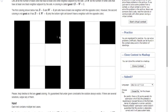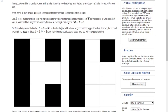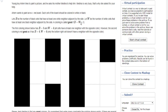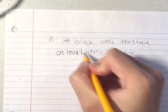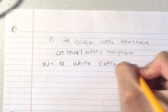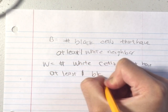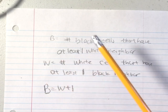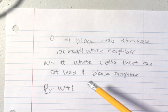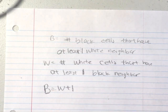He wants a chessboard-like painting with black and white pieces, and he considers it 'good' if B is equal to W plus one. B is the number of black cells that have at least one white neighbor, and W is the number of white cells that have at least one black neighbor. We want to create a formation such that B equals W plus one — meaning the number of black cells with a white neighbor is exactly one more than the number of white cells with a black neighbor. This is actually not a hard problem.